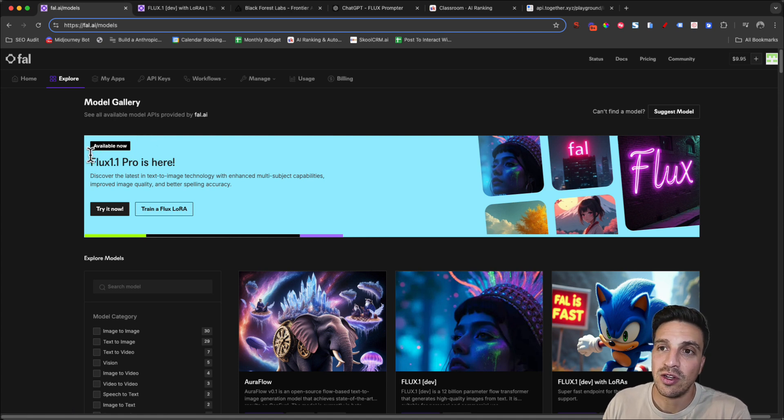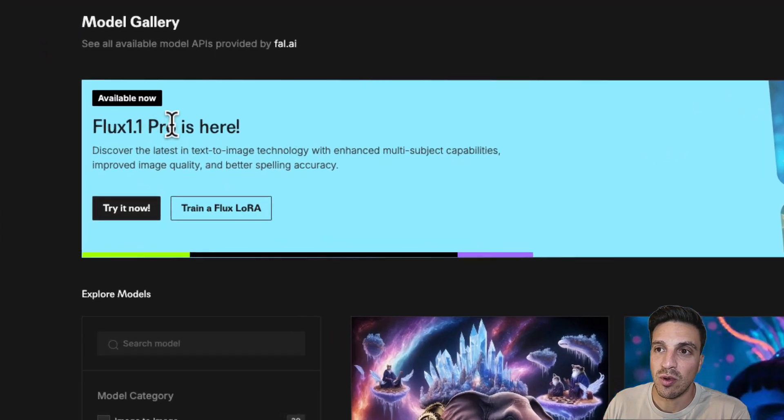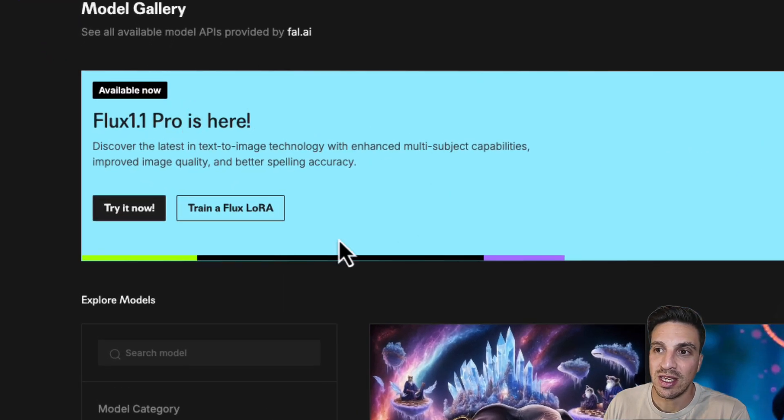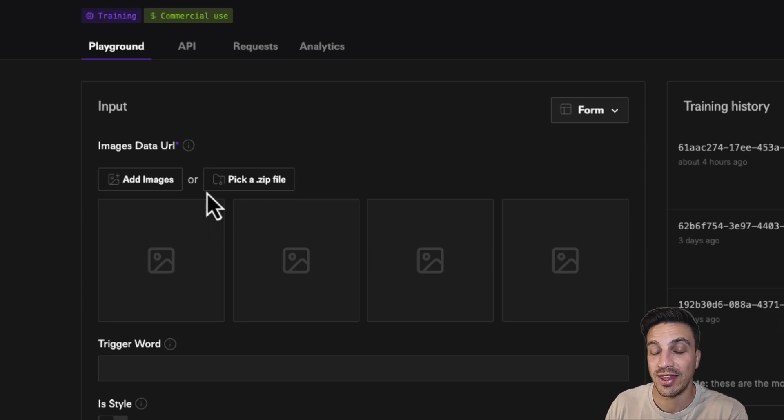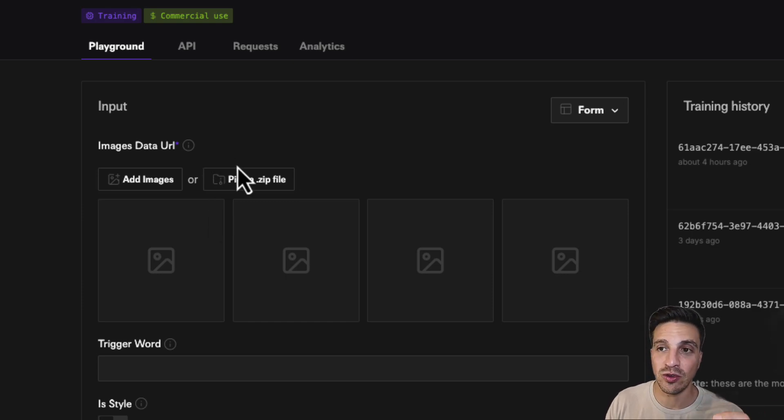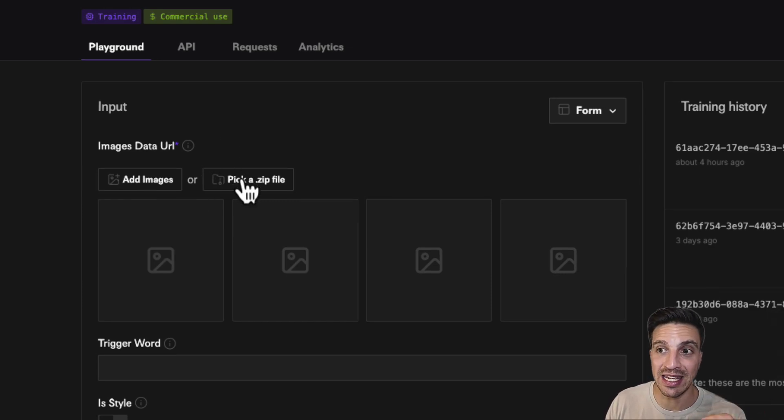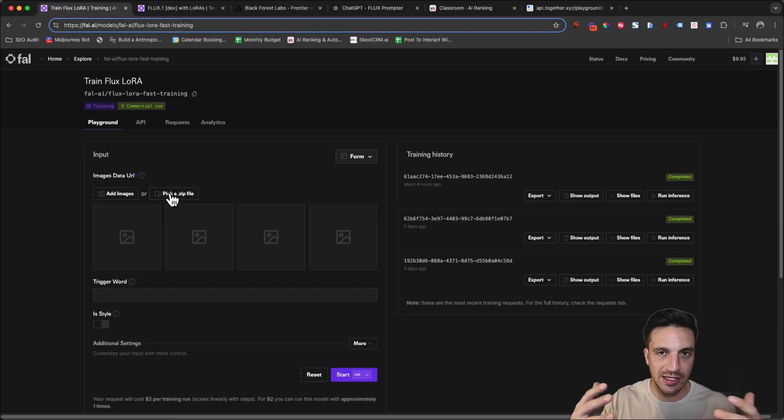They've got here the new Flux 1.1 Pro is here and you're going to go to train a Flux LoRa. That zip file that you had, we're going to add in here.